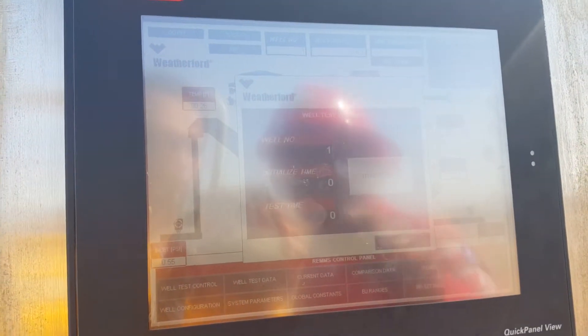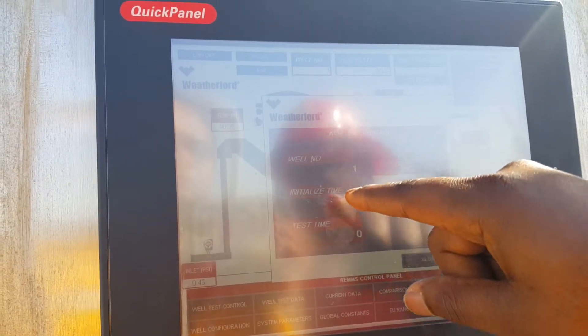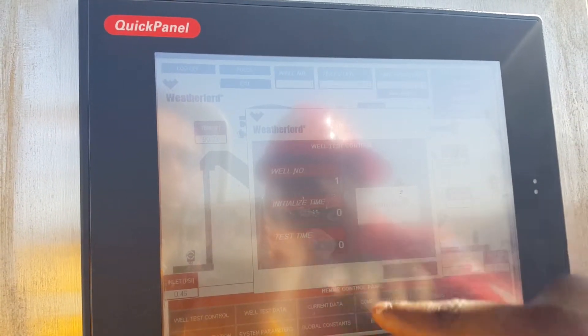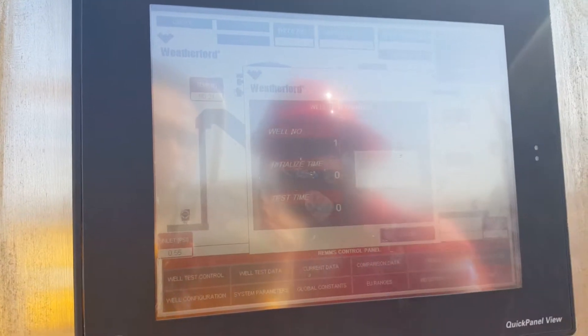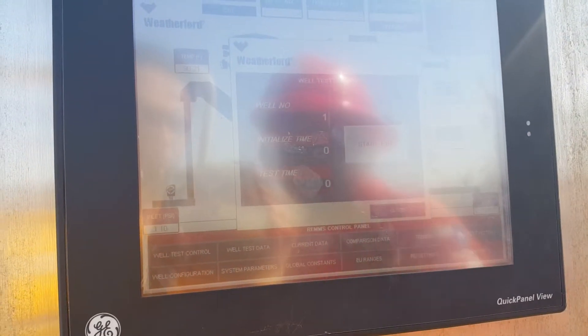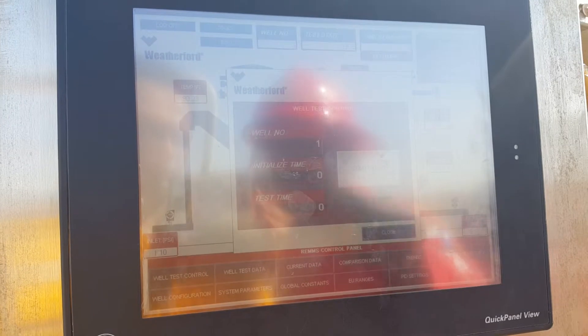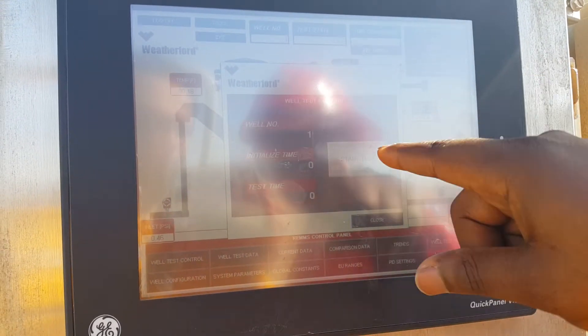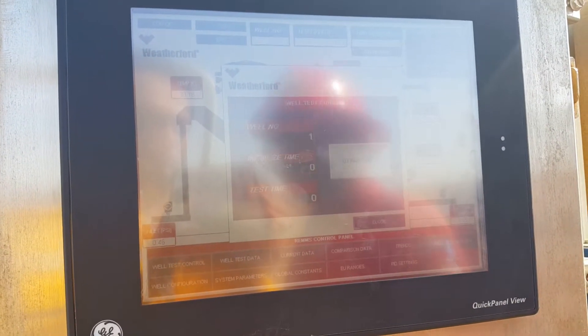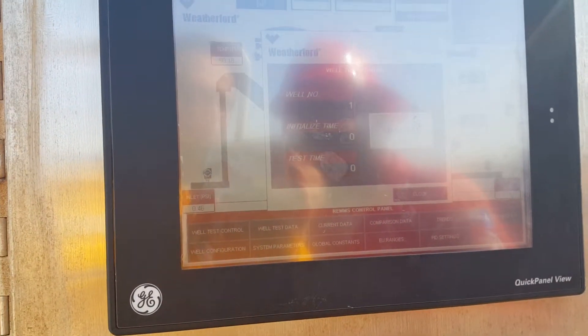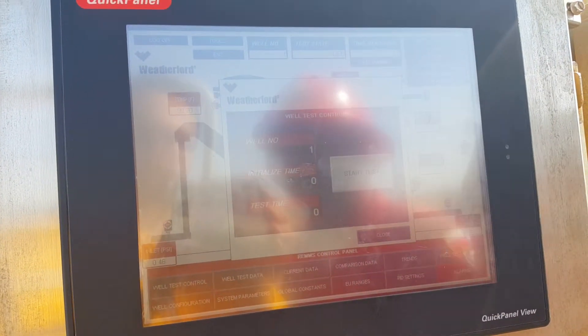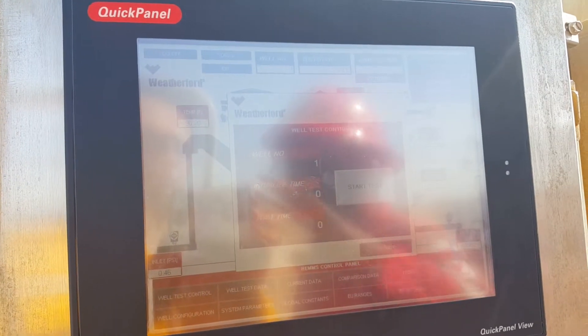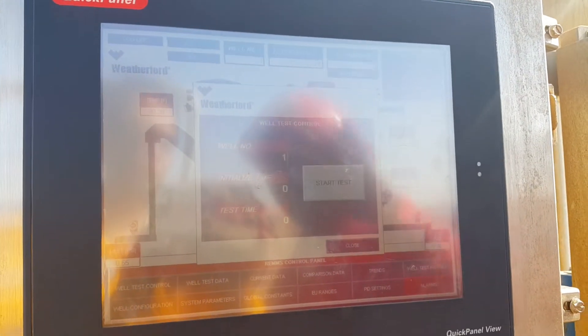These data - the well test number, the initialized state, initialize time, and the test time - are set in a different screen and I'll show you that later. Here you can start and stop the test.